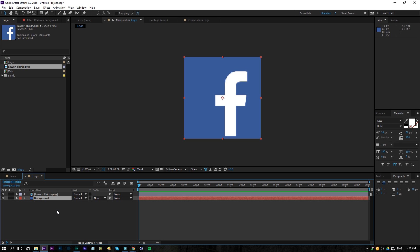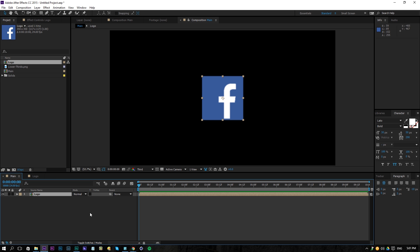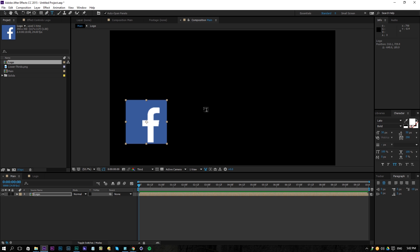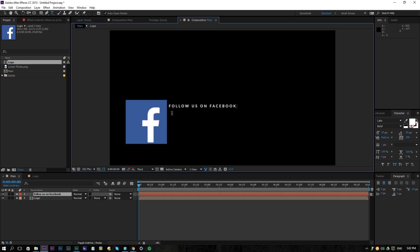Rename it and there we go. Then we will go back to my main composition and drag my logo in here. Then once I've done that, I'll just put it on the side and choose my text tool here and write 'Follow us on Facebook'. With a white color, I'm using the font Leto Bold with a little bit of spacing here — 250 would be OK. It doesn't matter, whatever your preferences are.